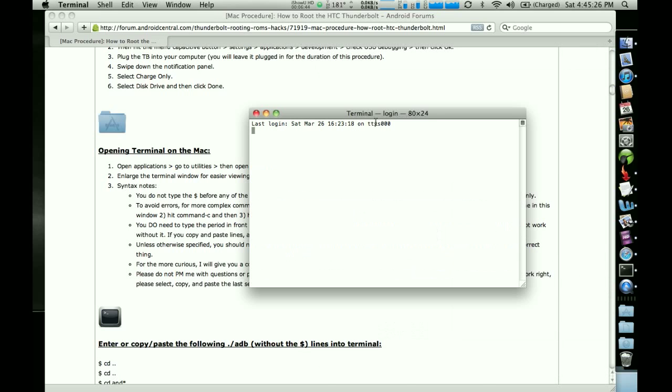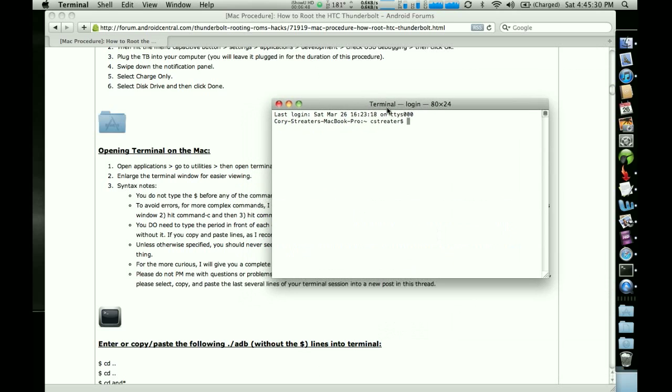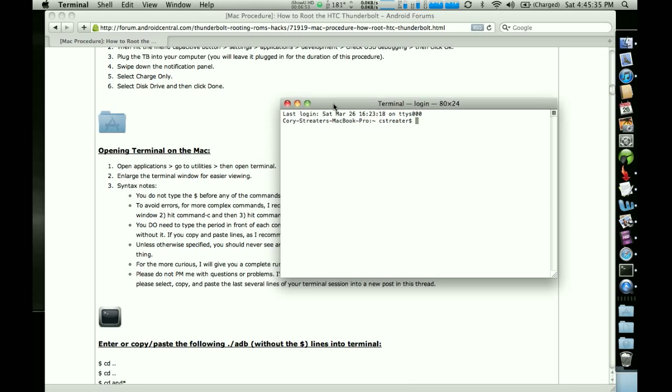And it's going to open up this window here. Now, this is where we're going to use the ADB program to push out files and do things like that.